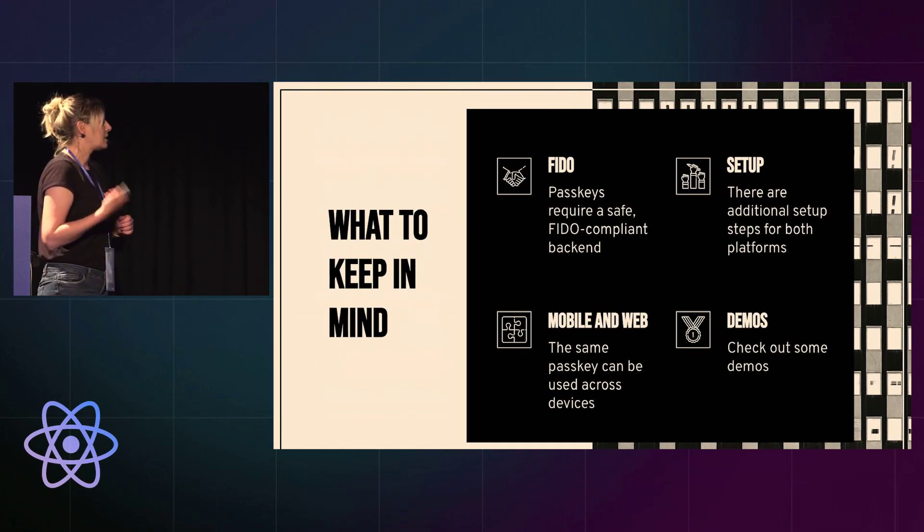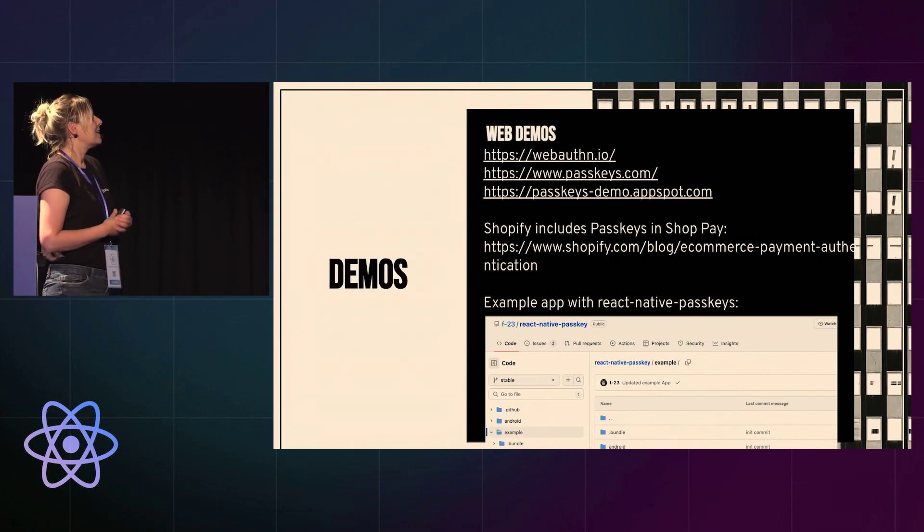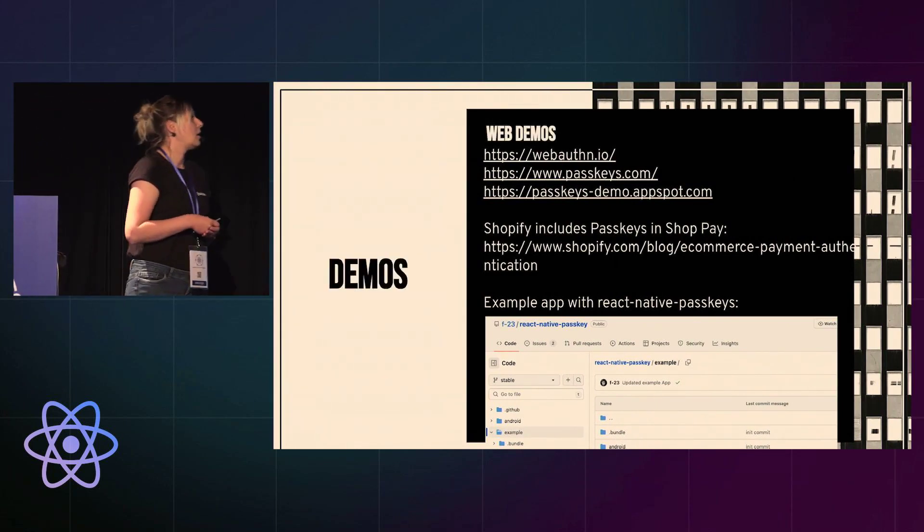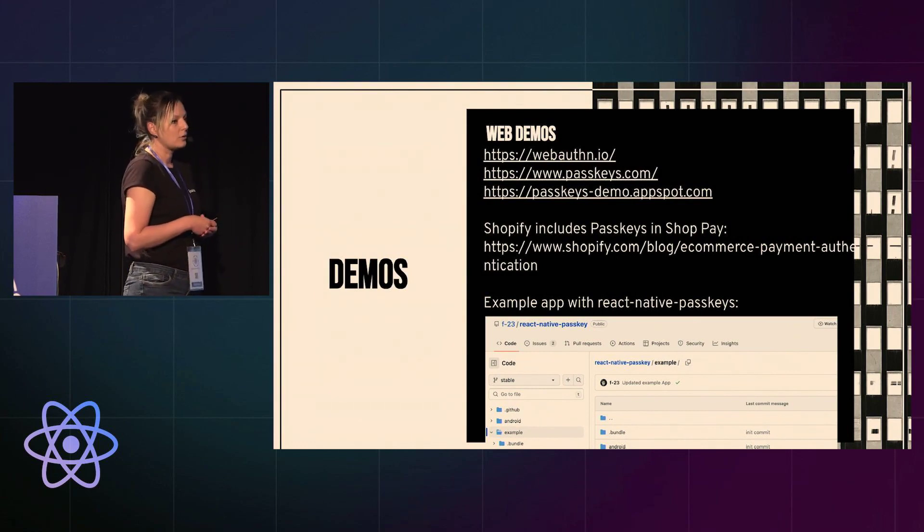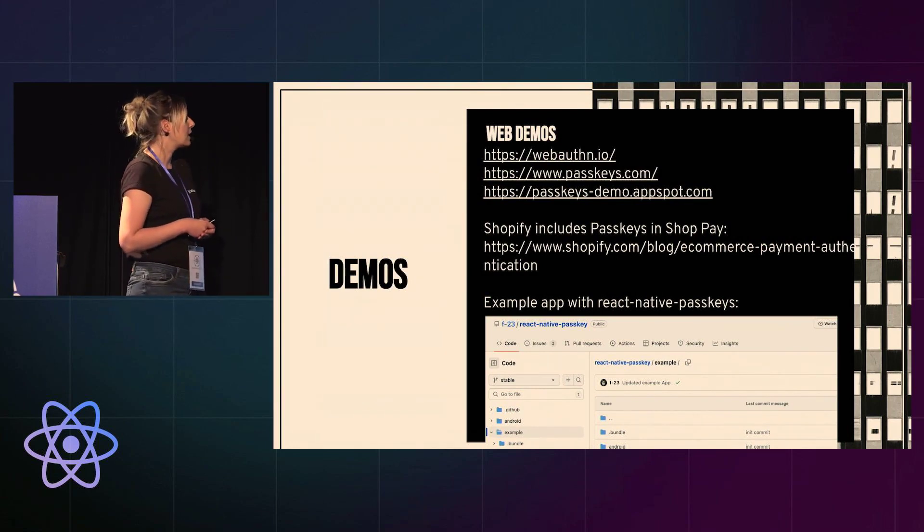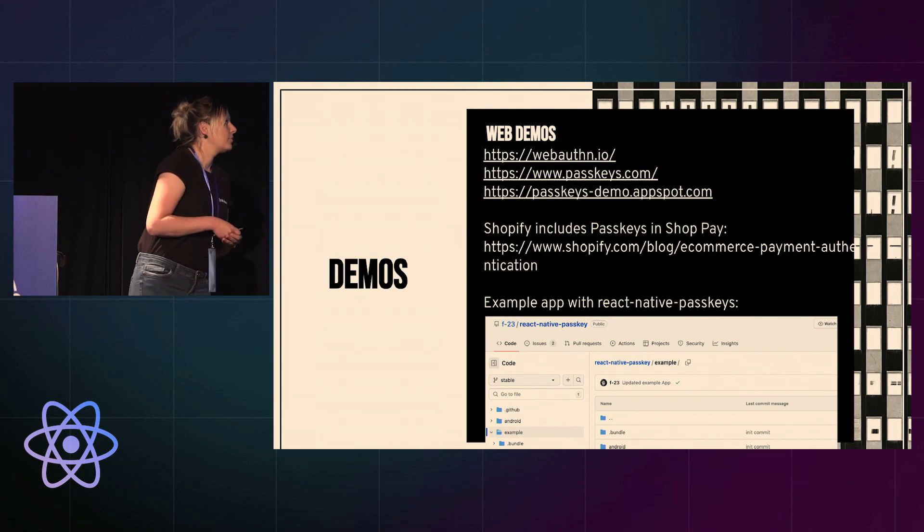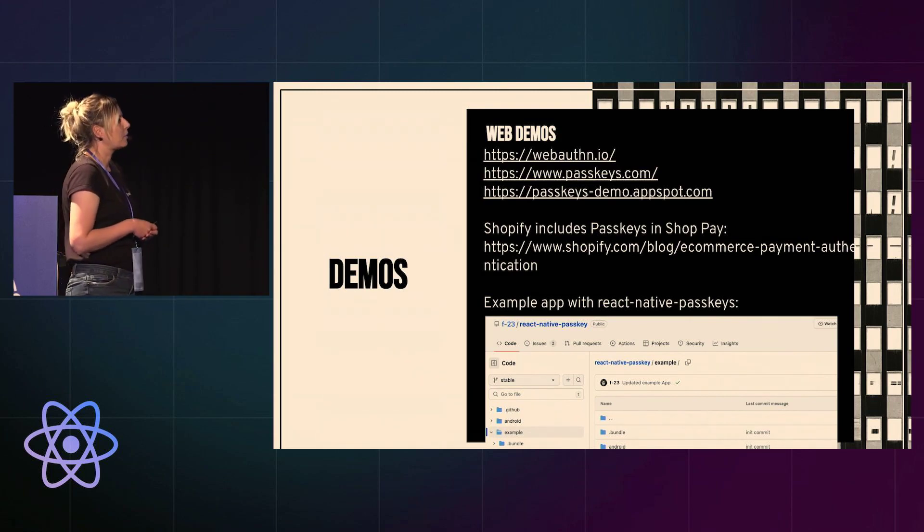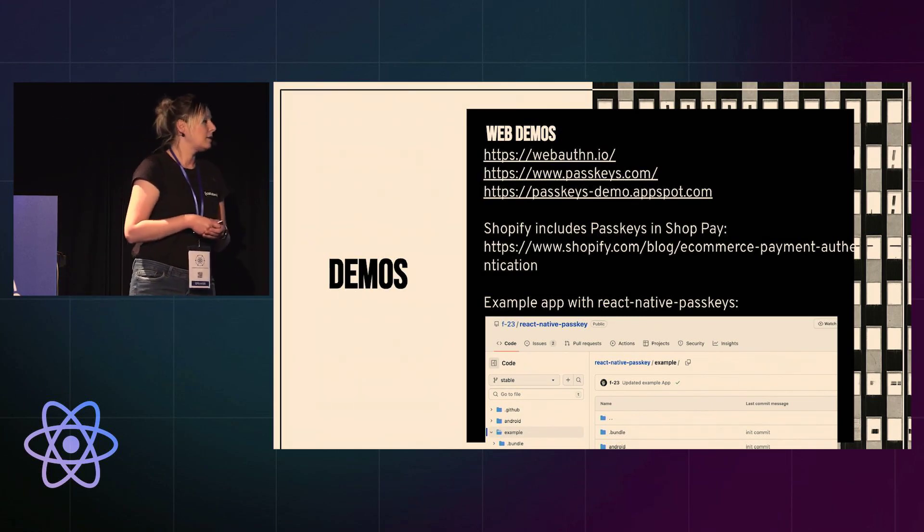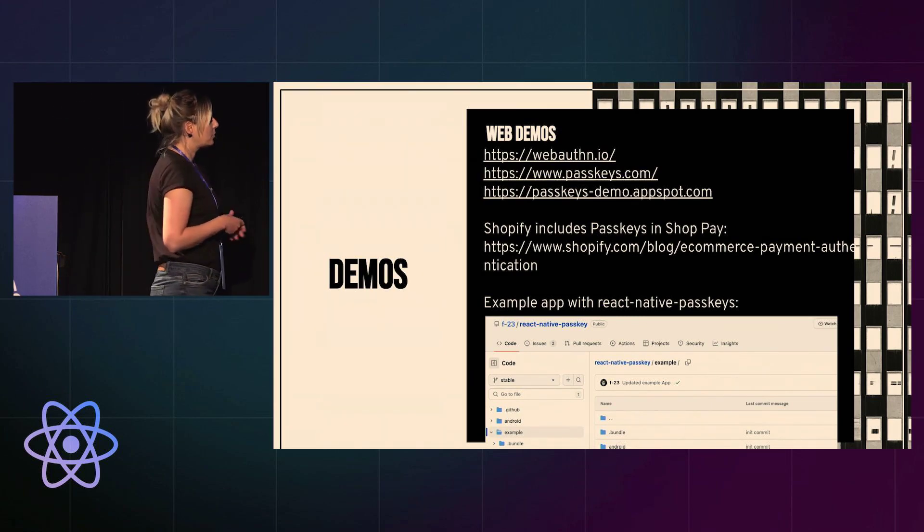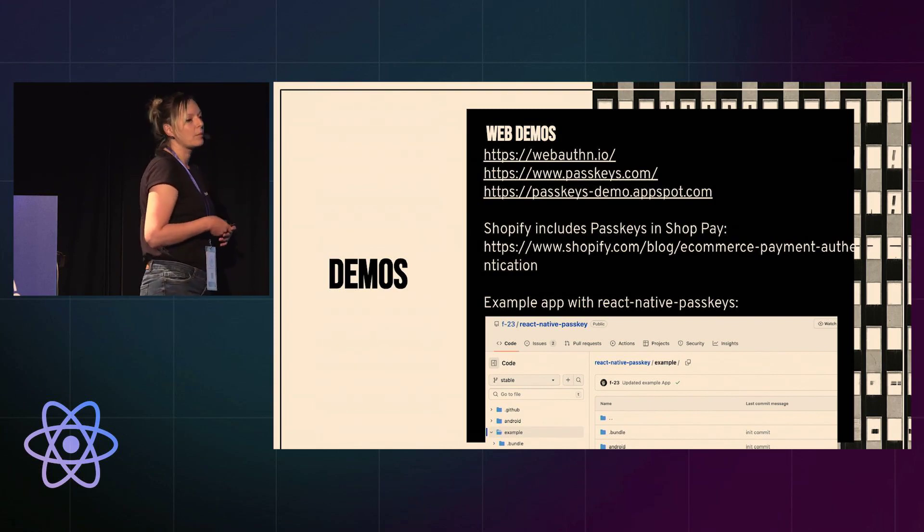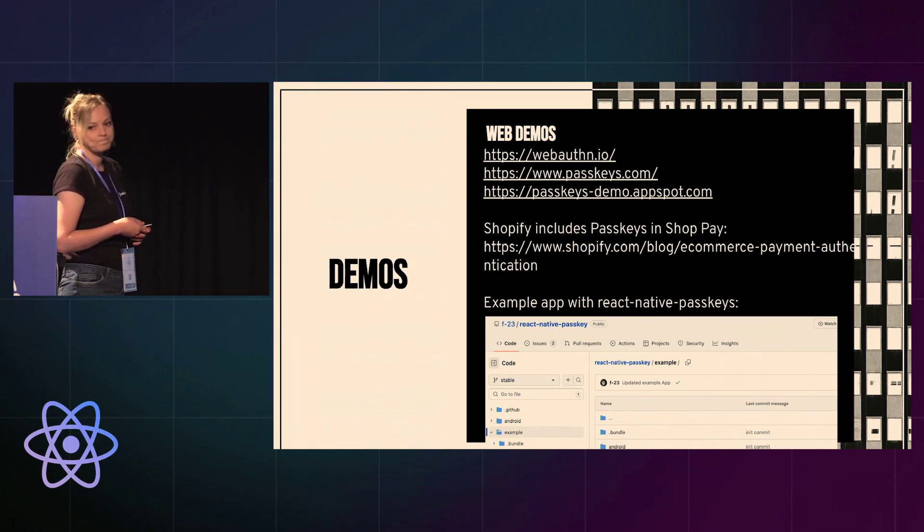So let's take a quick look at links to demos, because there are a lot of web demos out there that you can check out. You can see what the flow really looks like. Shopify includes passkeys in ShopPay, so they have published a bunch of articles on the topic. And the open source library I've mentioned before, React Native Passkeys, has an example app that you also can take a look at.